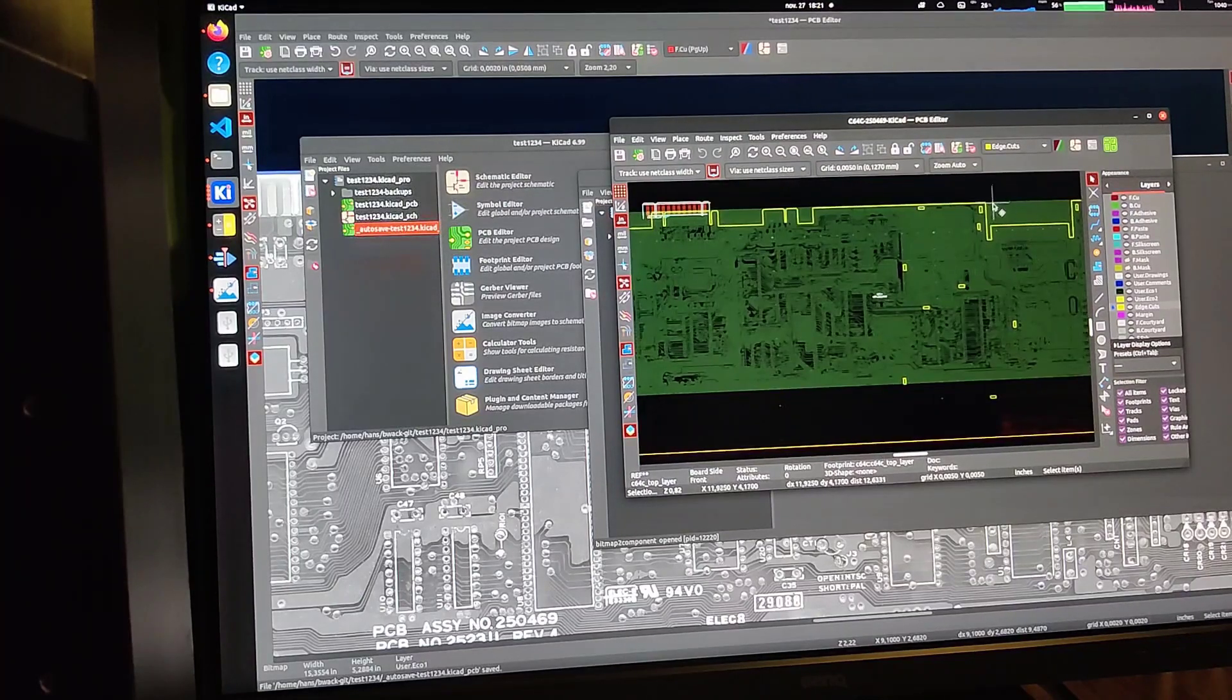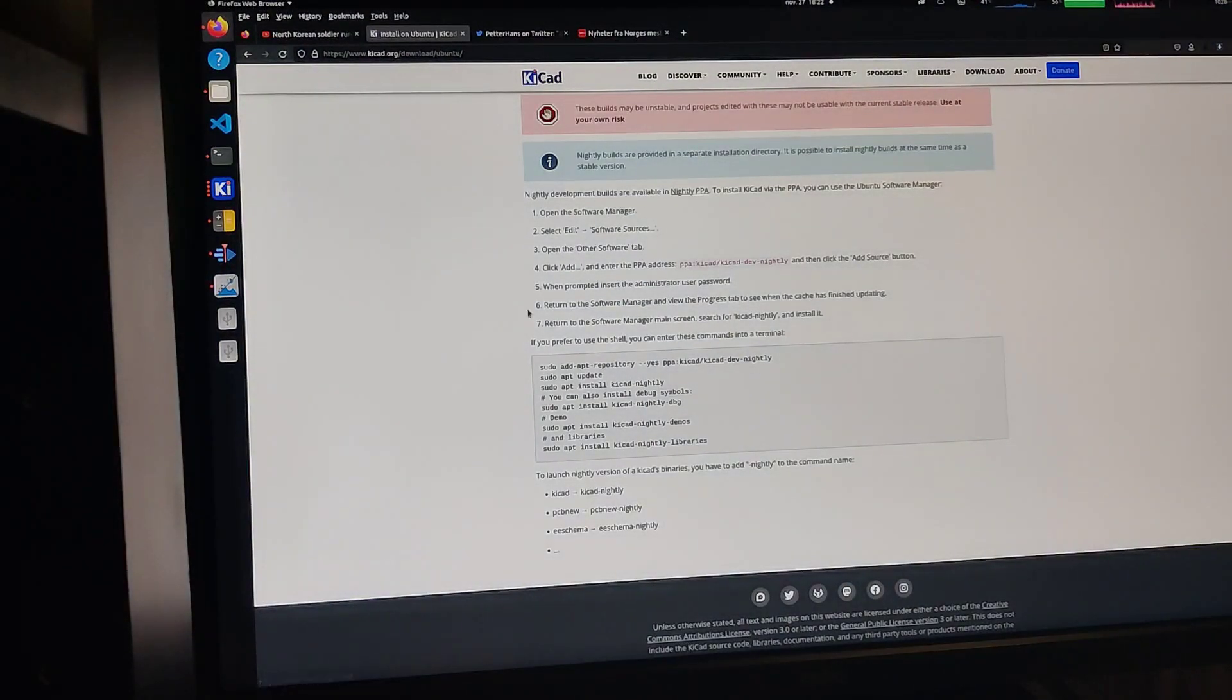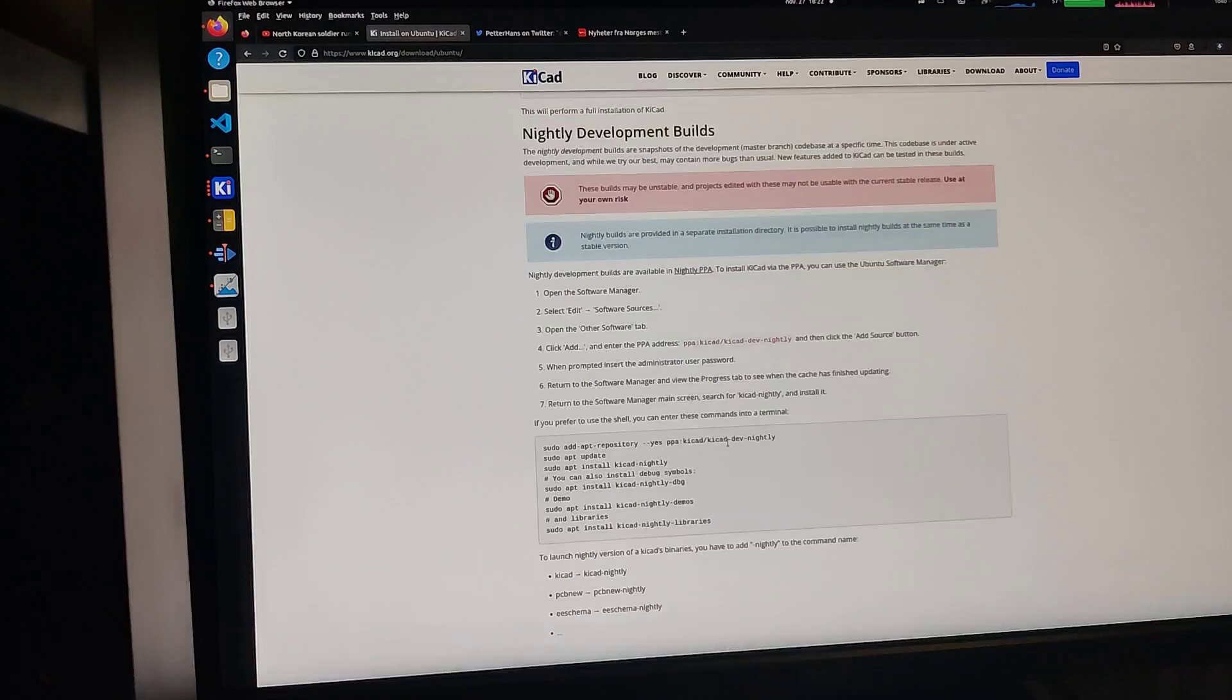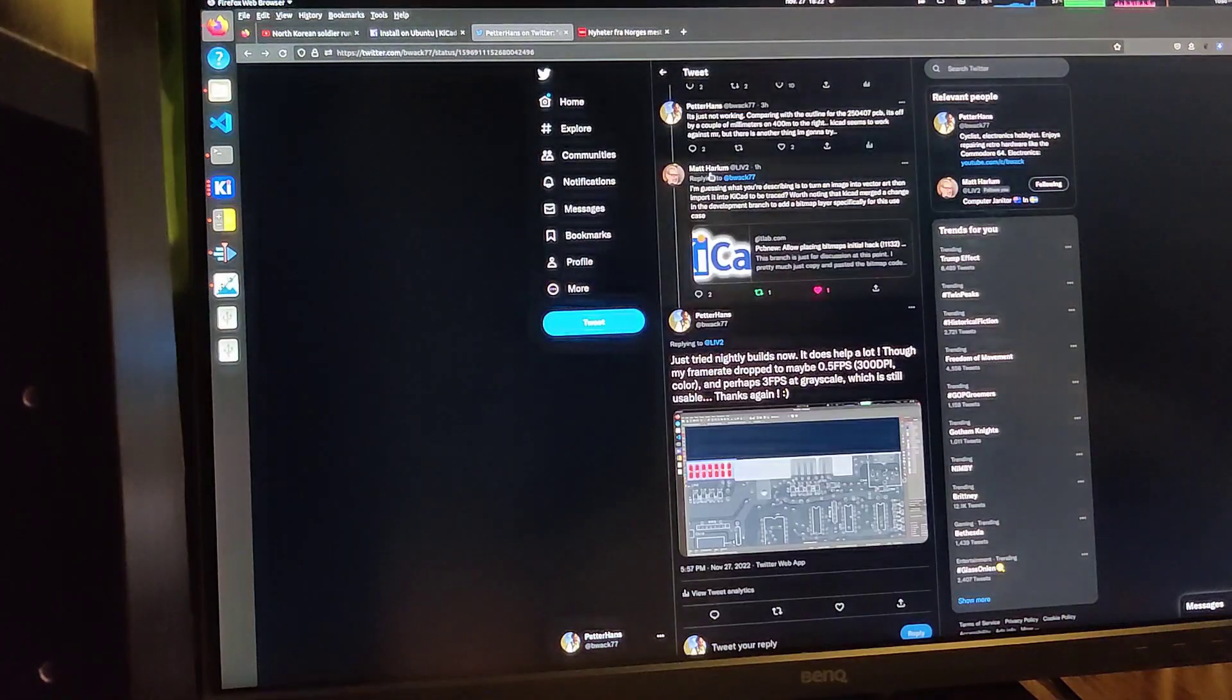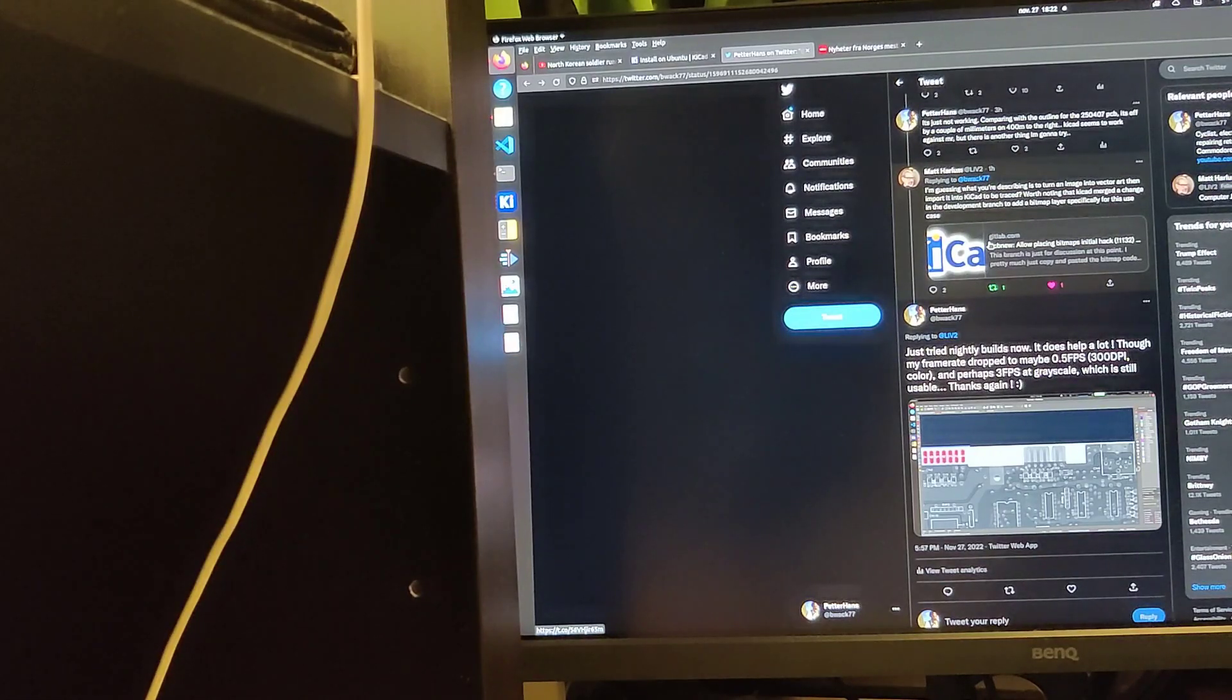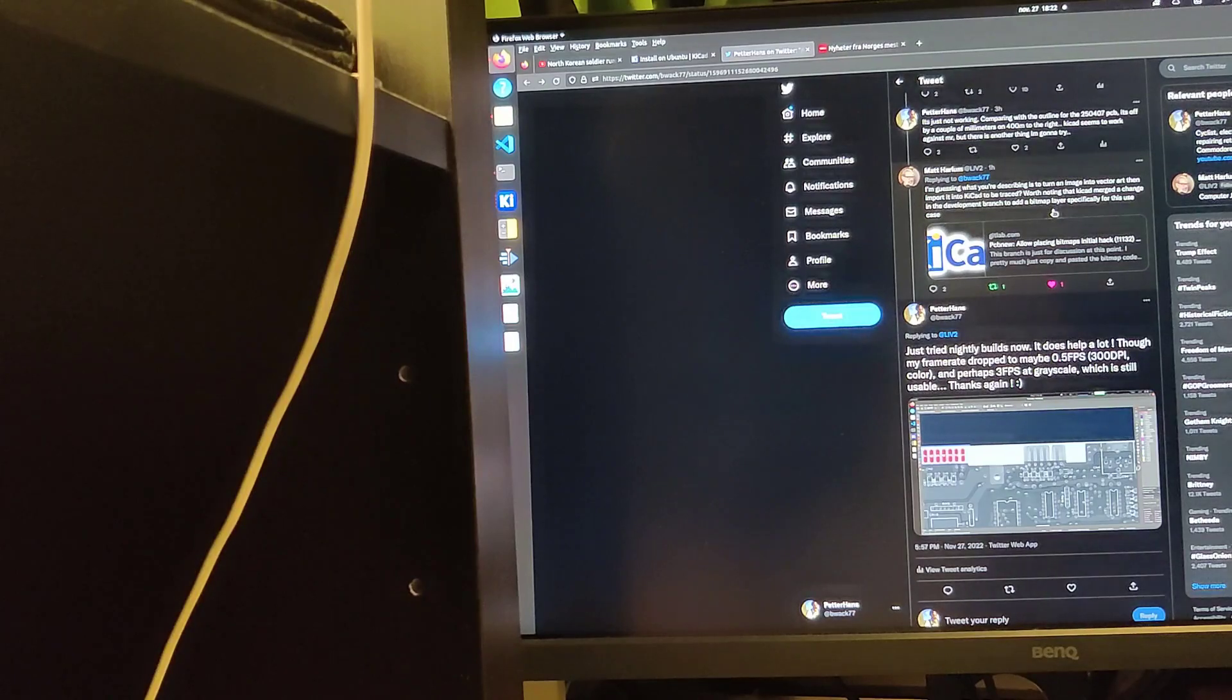And the outline here is from the old PCB. So I went online and I go to KiCad and download, install on Ubuntu because I'm on Ubuntu anyway. Nightly development builds. And thank you so much to Matt Harlem who suggested this for me. It's worth noting that KiCad merged changes in the development branch to add bitmap layer specifically for this use case. So that's really, really awesome.